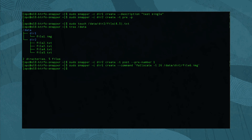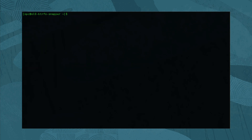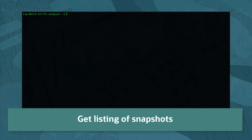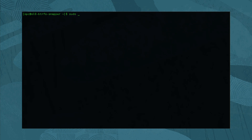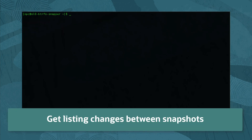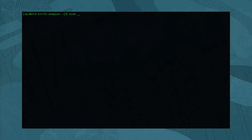So now we have snapshots generated — what next? First, let us see what snapshots exist based on the configurations we did. To get a list of existing snapshots for a given subvolume, run sudo snapper -c dir2 list. Then get a list of files and directories that were added, removed, or modified between snapshots by typing sudo snapper -c dir2 status, the index of the first snapshot, dot dot, and the index of the second snapshot.